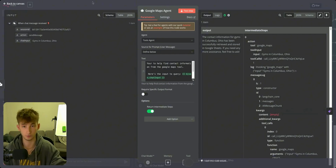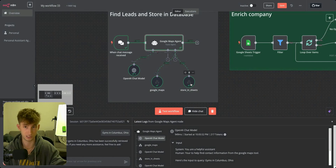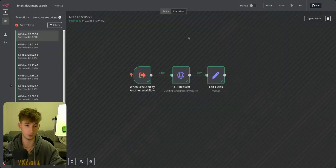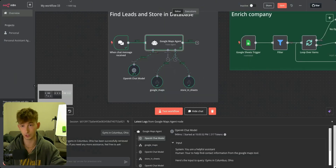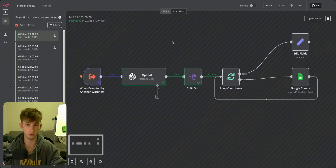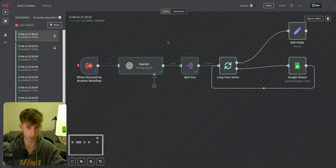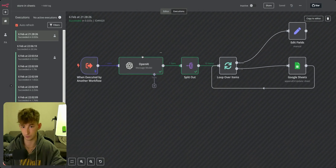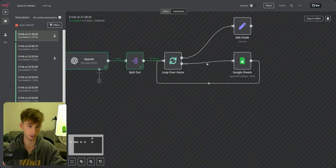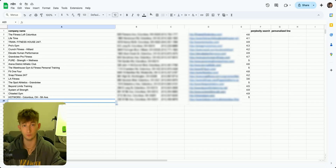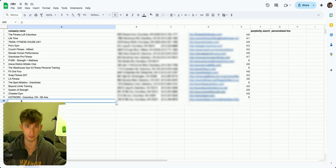If you need any more assistance, feel free to ask. But before I show you the CRM, let me show you what this other external tool is doing. Basically, this Store in Sheets is going to be passing to an external workflow, where the first thing we're doing is cleaning up the information that's being given to us using OpenAI. Then we're going to split out all this information and pass it into Google Sheets.